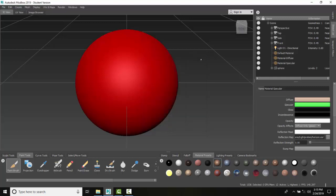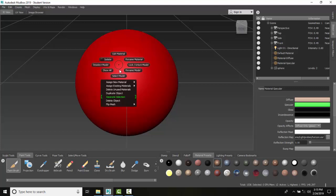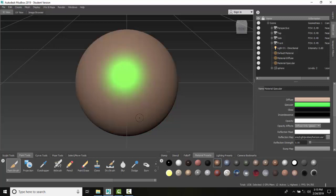The Specular is really the highlights of the material - the color of the highlights. I'm going to right-click and assign an existing material, and go with Specular. You can see that these are the shiny highlights of the object. Remember, this is not paint - this is how the object reacts to the characteristics of light.